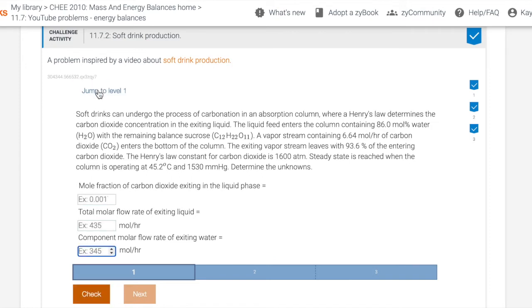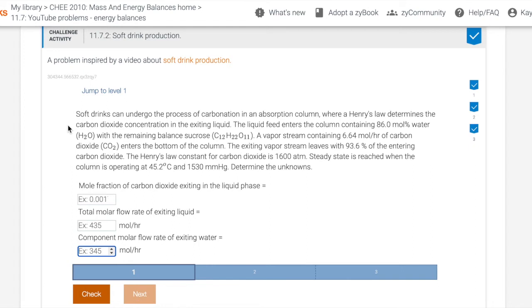So this problem statement reads: soft drinks can undergo the process of carbonation in an absorption column, where the Henry's Law determines the carbon dioxide concentration in the exiting liquid. The liquid feed enters the column containing 86.0 mole percent water and the remaining balance sucrose. A vapor stream containing 6.64 mole per hour of carbon dioxide enters the bottom of the column. The exiting vapor stream leaves with 93.6% of the entering carbon dioxide.